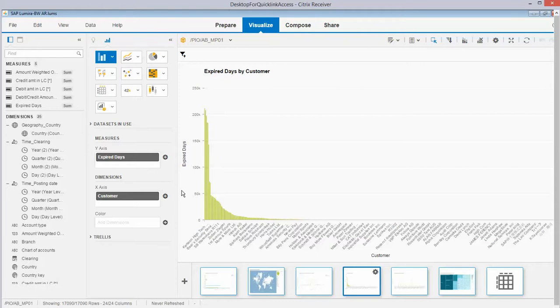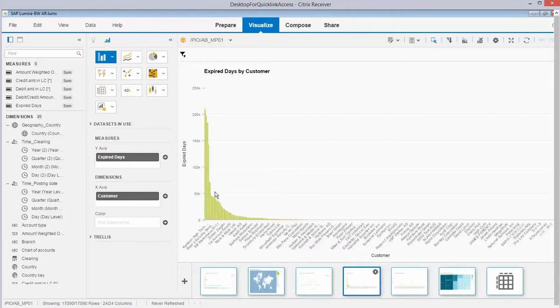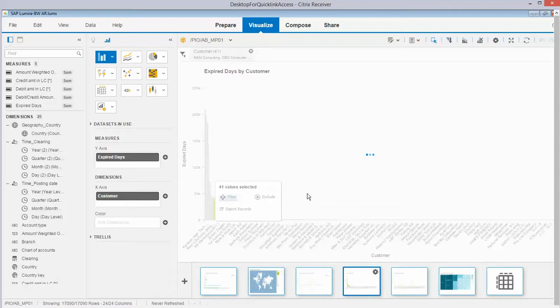Just to show you, this is an easy analysis on the number of expired days per customer which you can filter in the normal way.